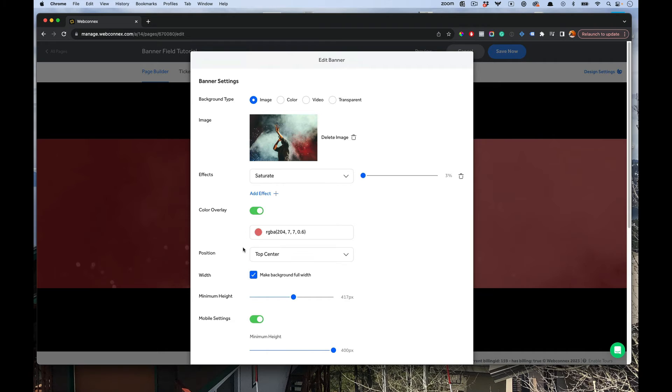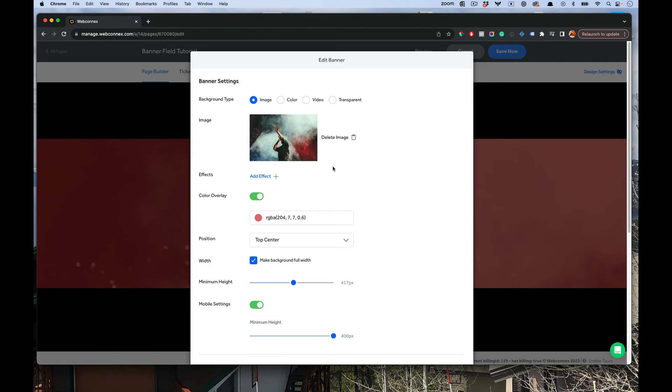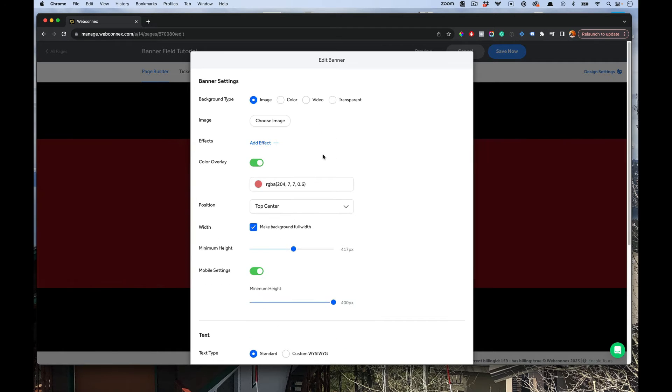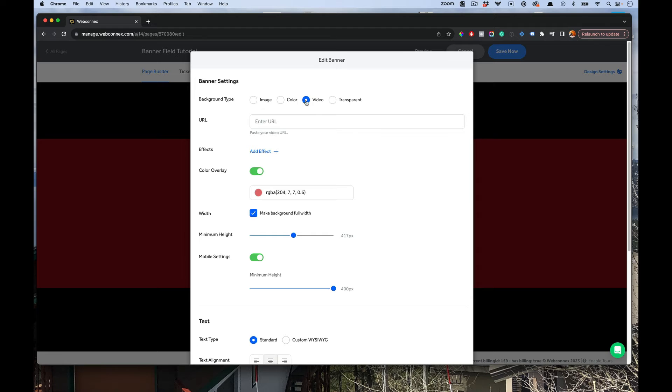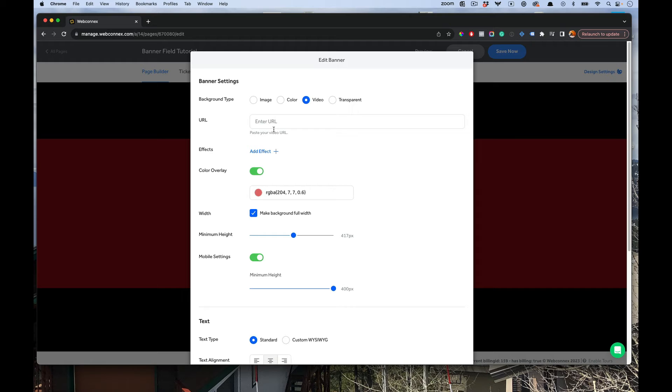Now, let me talk to you about some of these other options here, in particular the video background. I'm really proud of this feature here. I'm going to back this out and delete that image and choose video. This is going to ask you for a video URL. You can use Vimeo, you can use YouTube, or you can use any MP4 video out there.